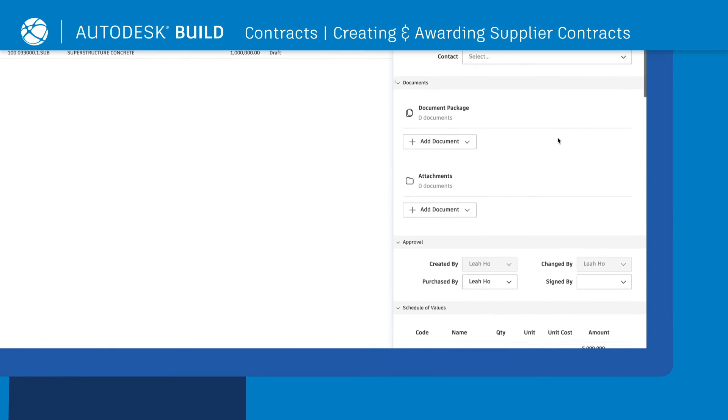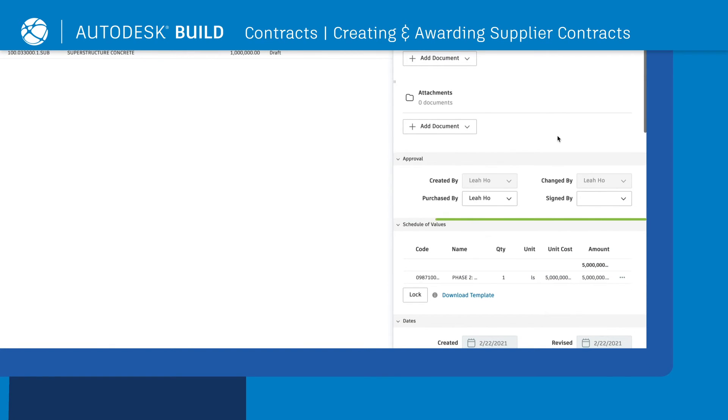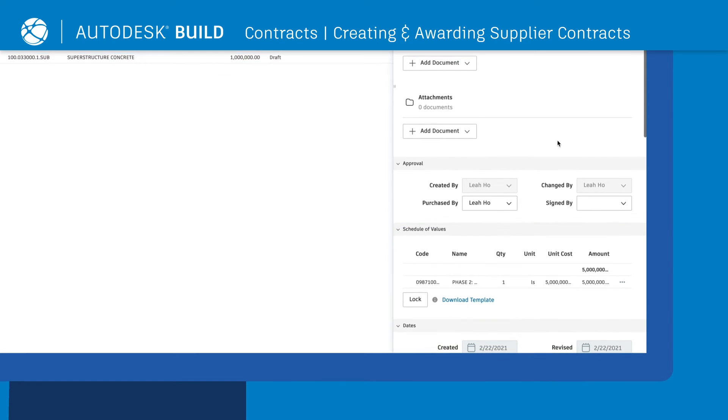To edit the schedule of values, you can add, import, or delete sub-items.